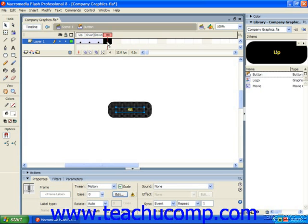And those buttons are built using movie clip symbols in each of the four states of the button. So taking into consideration movie clips and buttons you can begin to see how several things can be going on within one frame of the main timeline all independently of each other.